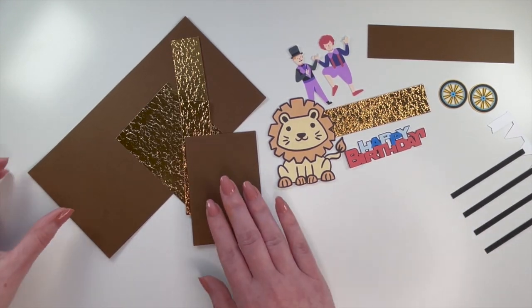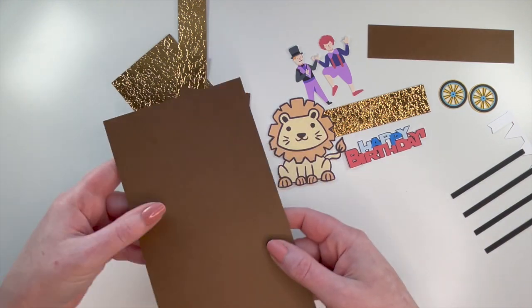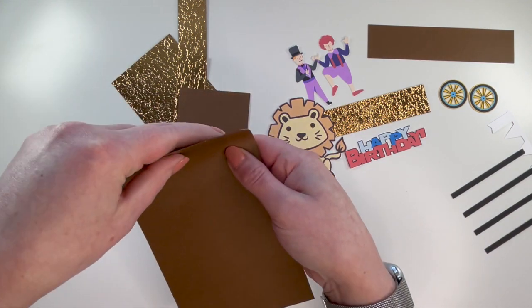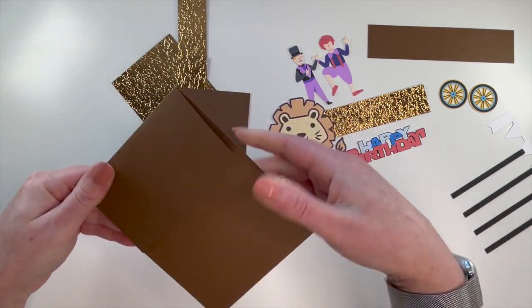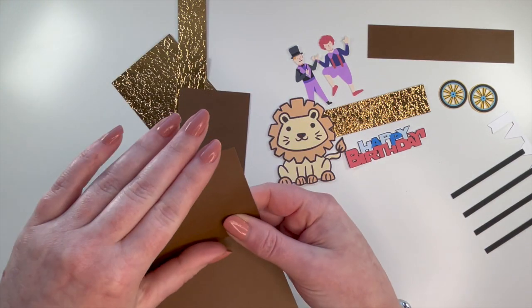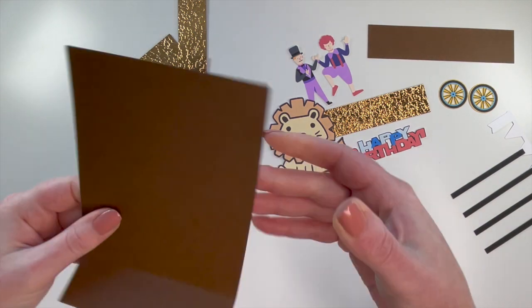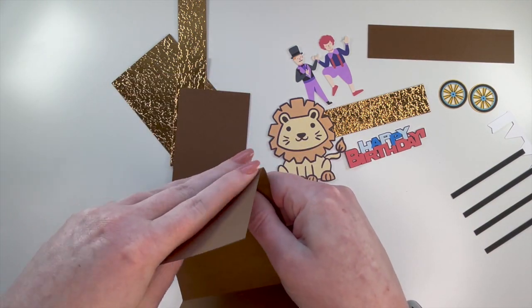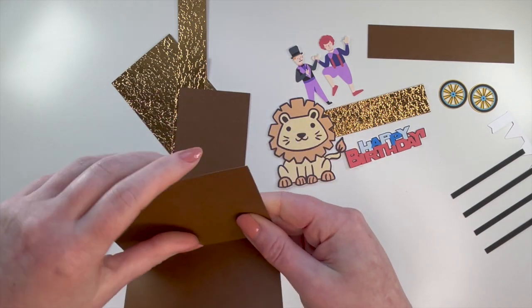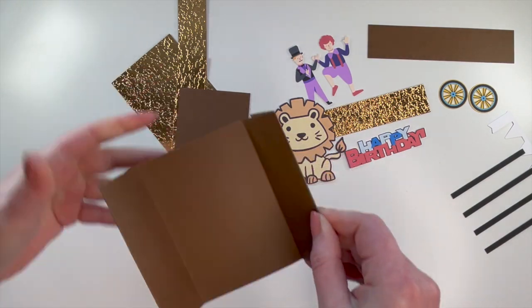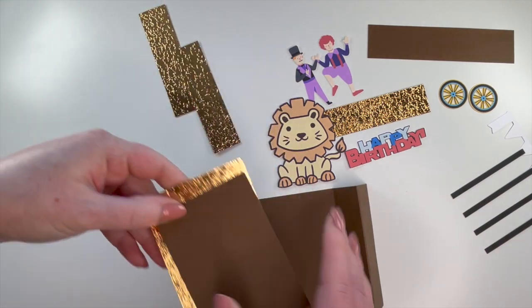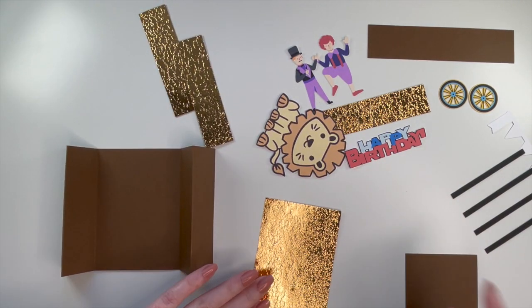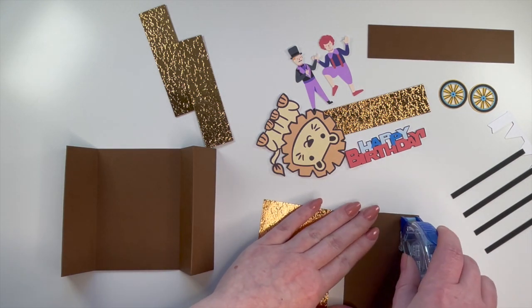While that is drying, we'll go on to the next part, so we'll build the main part of the card. So just looking for my score lines, there they are. Folds in, then it folds out. Okay, I use this gorgeous foil paper, so I think that's going to look fantastic.